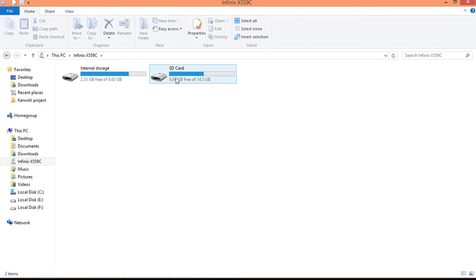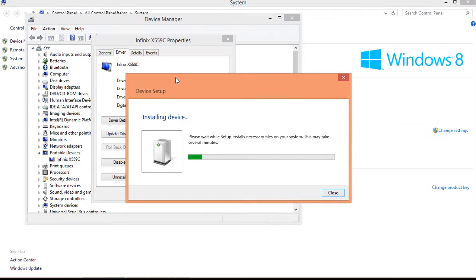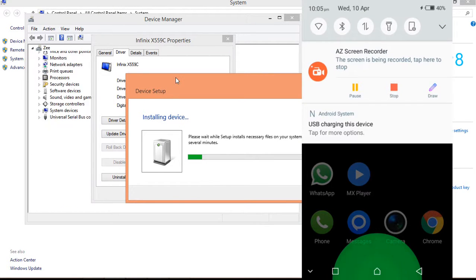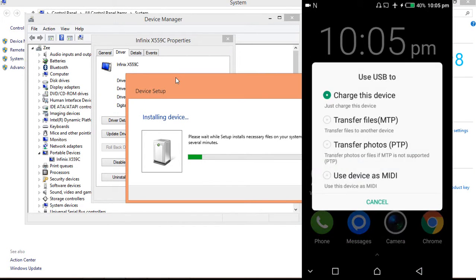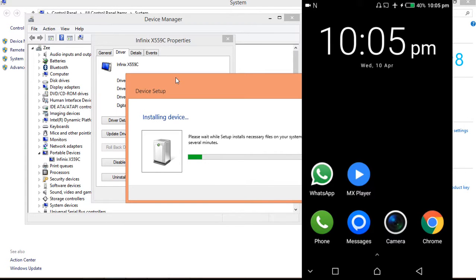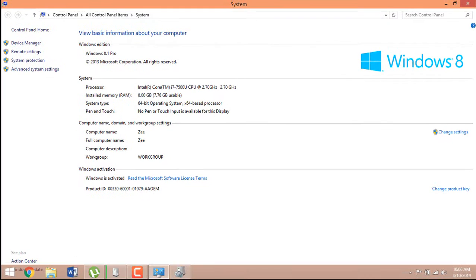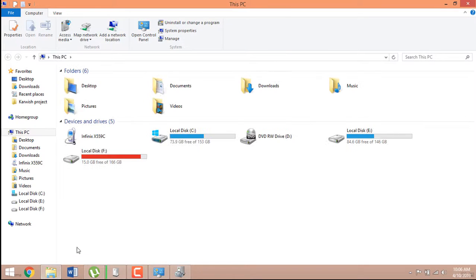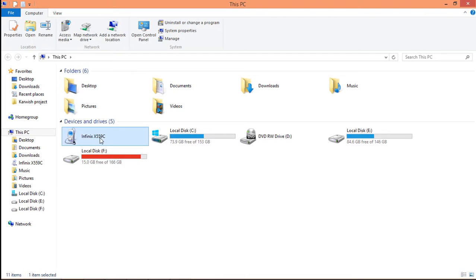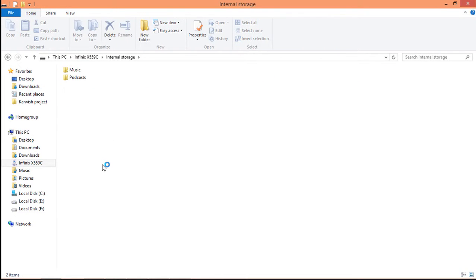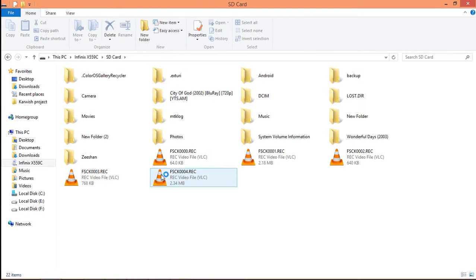Now we can transfer files. Let me reconnect my phone and choose MTP. You can now transfer files between internal storage and SD card. That was very simple.